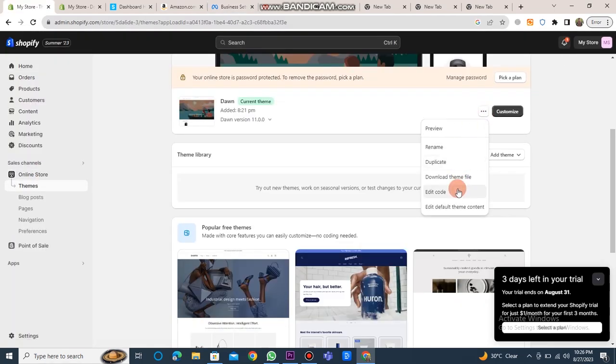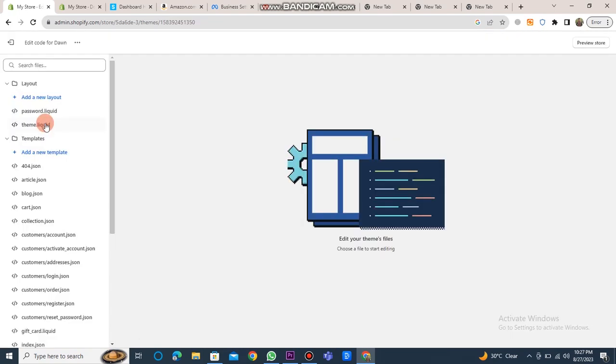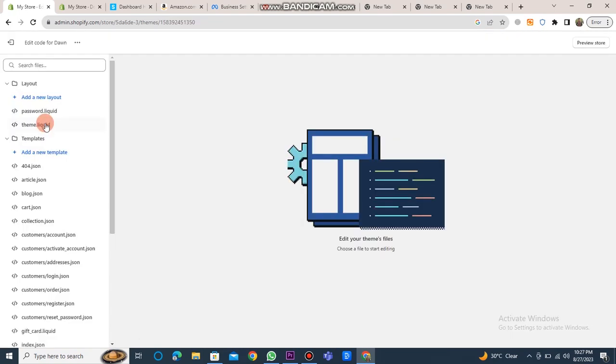Click on the online store button, then click on the three dots and select the edit option. Afterward, click on theme.liquid. Inside the head section, input the provided code. Click on the save button.